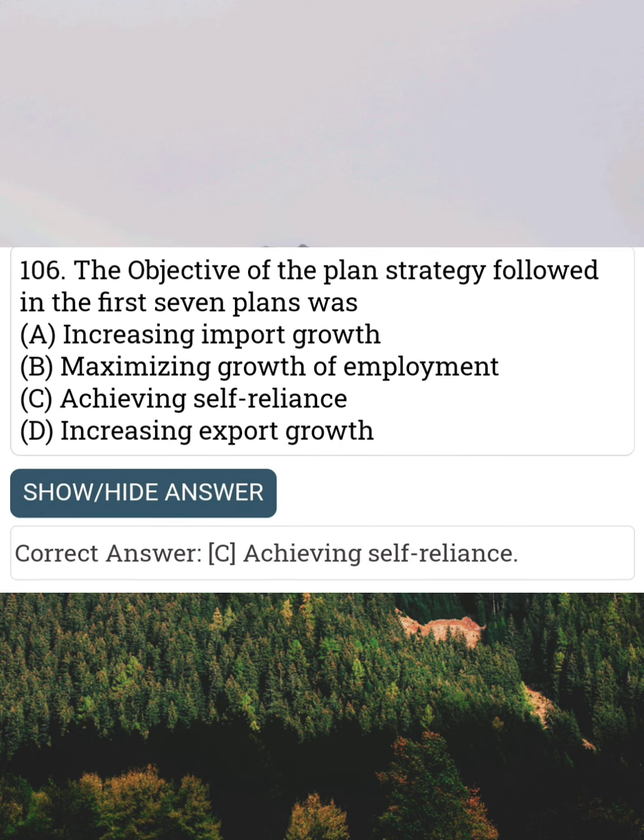The objective of the planned strategy followed in the first seventh plan was Answer C: Achieving self-reliance.